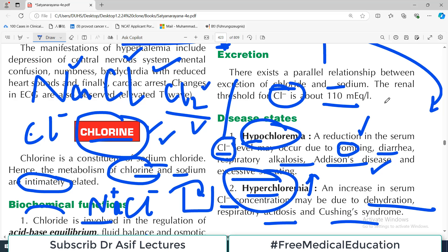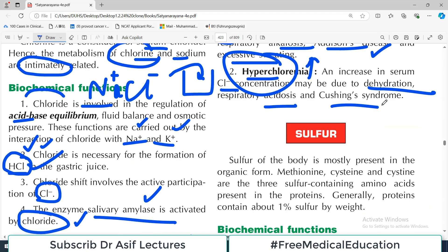That was all about chlorine metabolism — a simple, straightforward topic. Just go through the video and you are fine with chlorine. In the next video we will talk about sulfur metabolism. Take care of yourself.